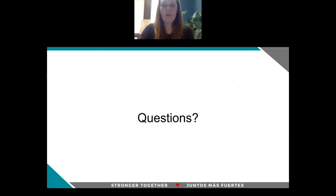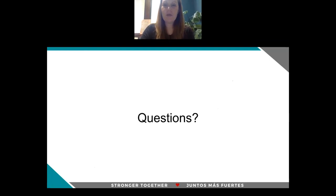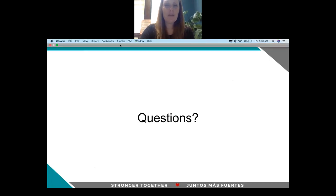I look forward to bringing a teacher with me to the board meeting to come and answer any questions that you might have about the book. Thank you so much.